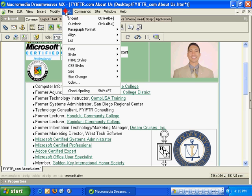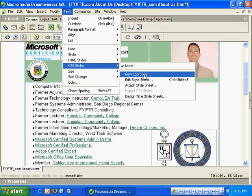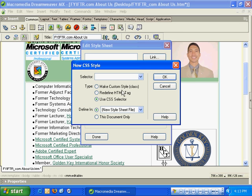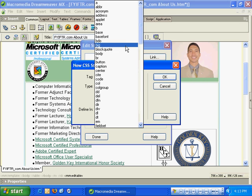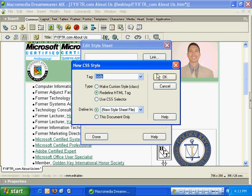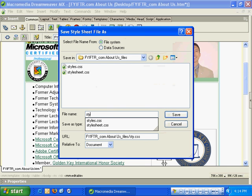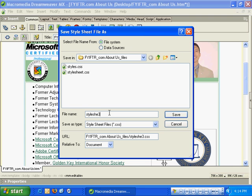I'm going to click Text, CSS Styles, down to Edit Style Sheet. I'm going to click New here and redefine the body tag. As I hit OK, it's going to ask me to name that file, so I'll call it stylesheet1.css.